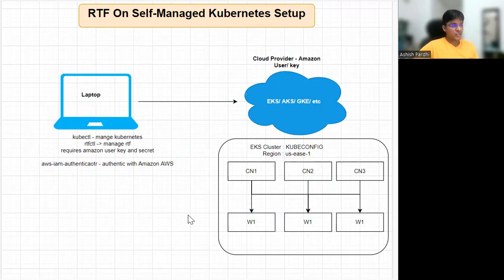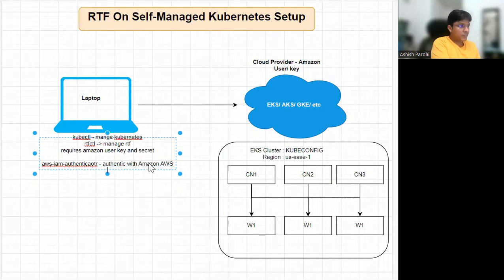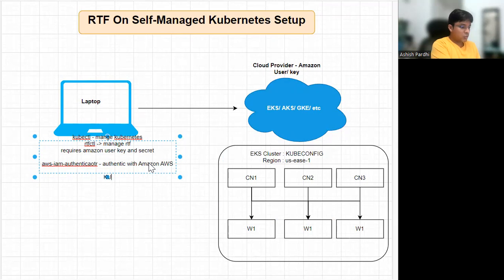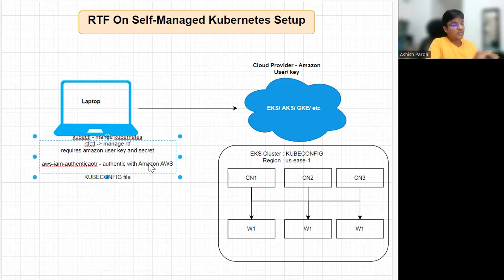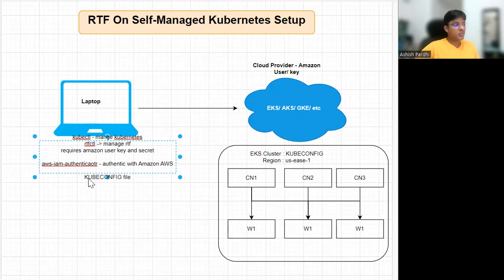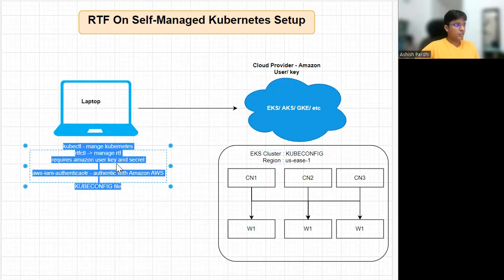This is the minimum setup we need to install RTF. One thing I forgot to add: along with the credentials, we need a kubeconfig file, which is very important. The kubeconfig file contains information about your cloud provider, the region your Kubernetes is in, how many controller nodes and worker nodes there are. That kubeconfig file, plus the AWS credentials, plus the AWS IAM Authenticator utility, are required to authenticate and provide the exact information about the location of the Kubernetes cluster.